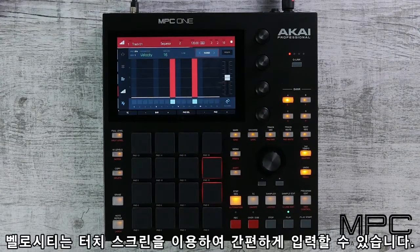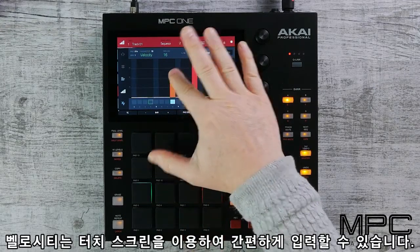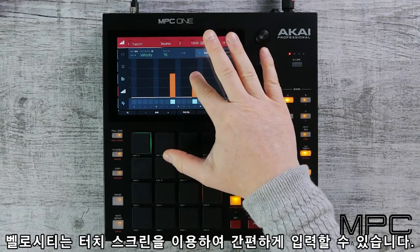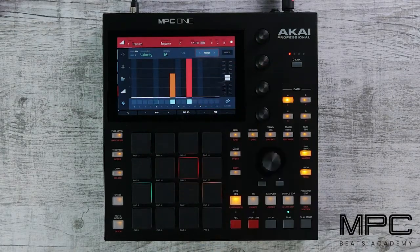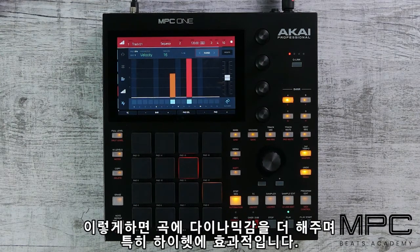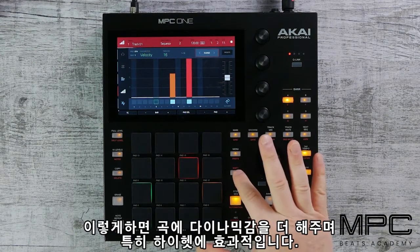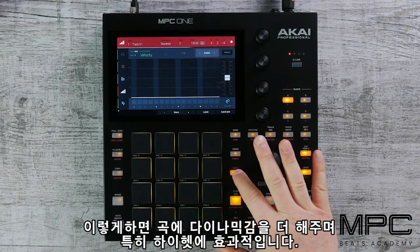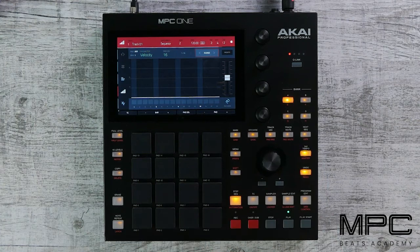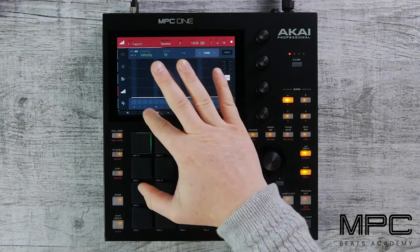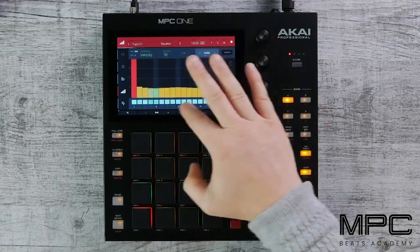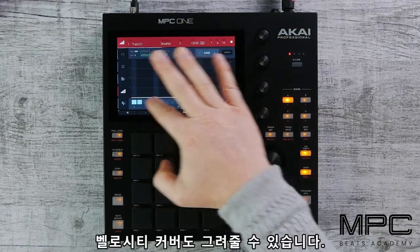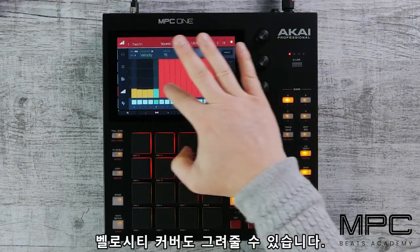Now we can change our velocity just by touching the UI screen. This creates a lot of dynamics in your production, especially if we do this on high hats. We can draw along the screen and add the velocity curves in real time.